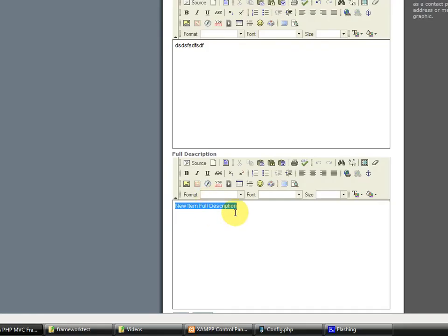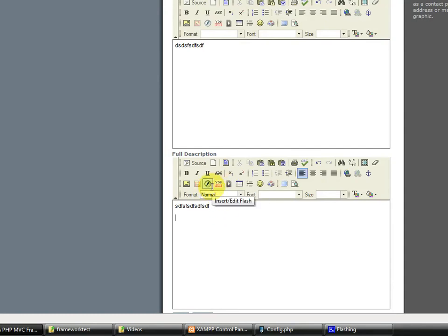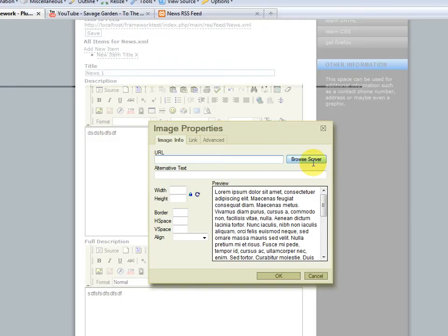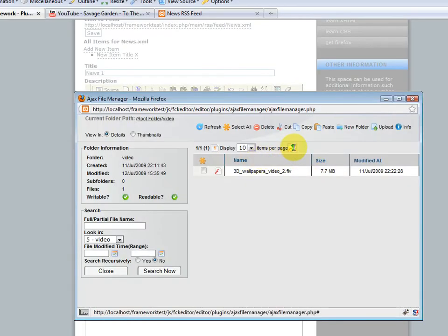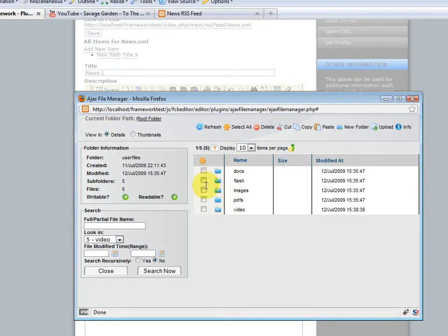But, in the full description, you can put whatever you want. Similar to what we did in the edit content for the homepage. So, let's, once again, select that image that we uploaded.